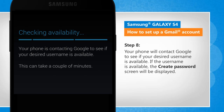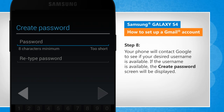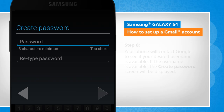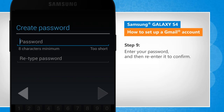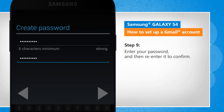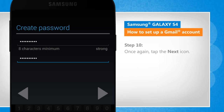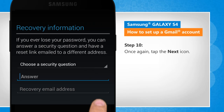If the username is available, the Create Password screen will be displayed. Enter your password and then re-enter it to confirm. Once again, tap on the next icon.